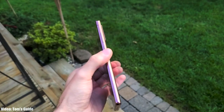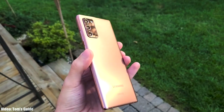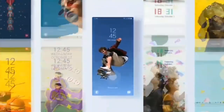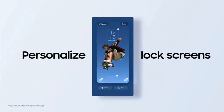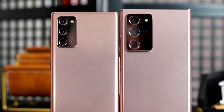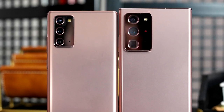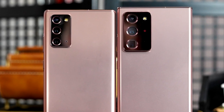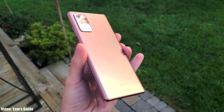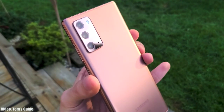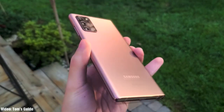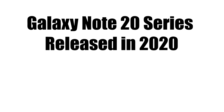Samsung has released the official Android 13 One UI 5 update for the Note 20 series, which includes the Note 20 and the Note 20 Ultra. If you have a Note 20 or Note 20 Ultra, you can check for the update by going to Settings, then About Phone, and then the Software Update menu.